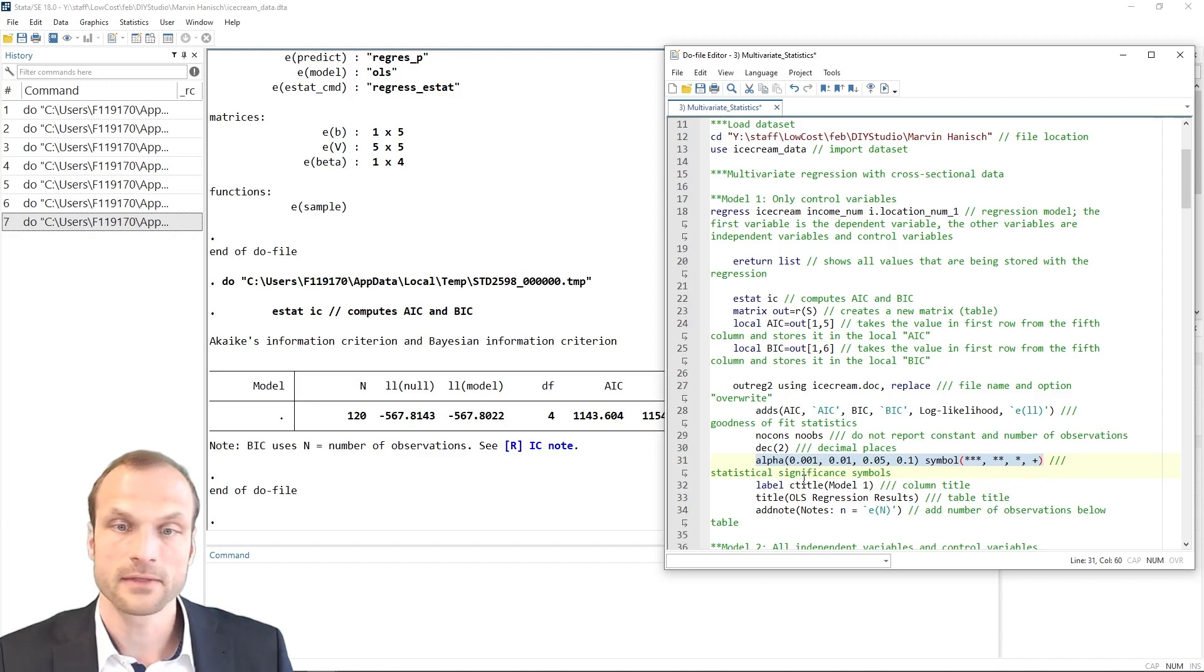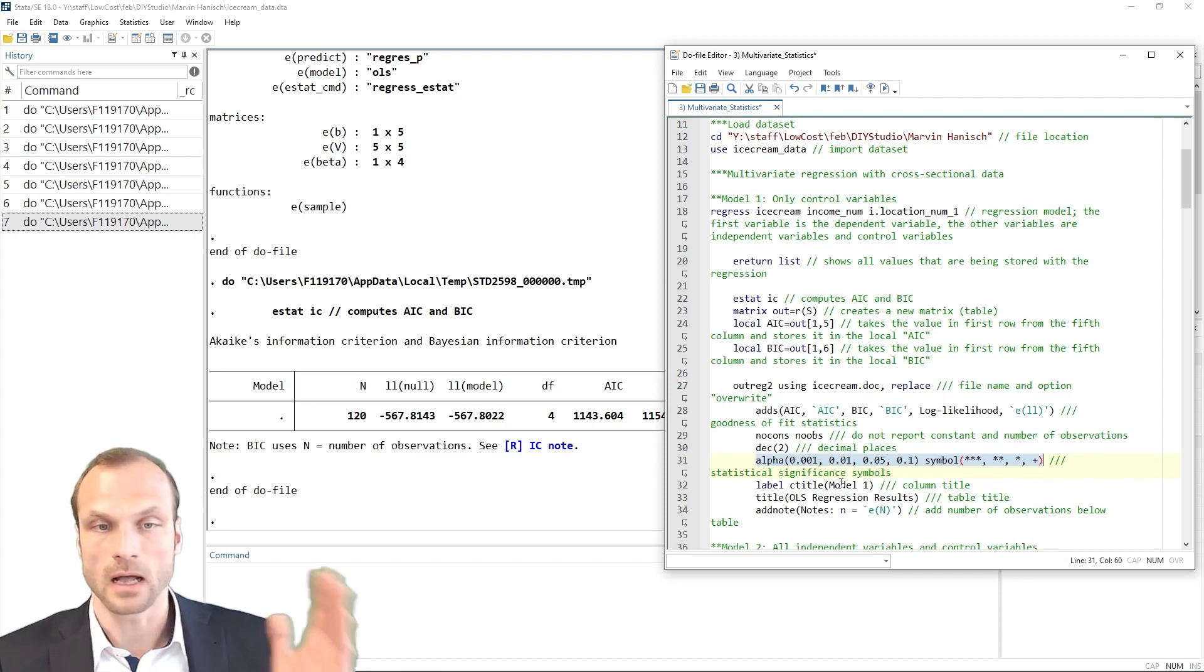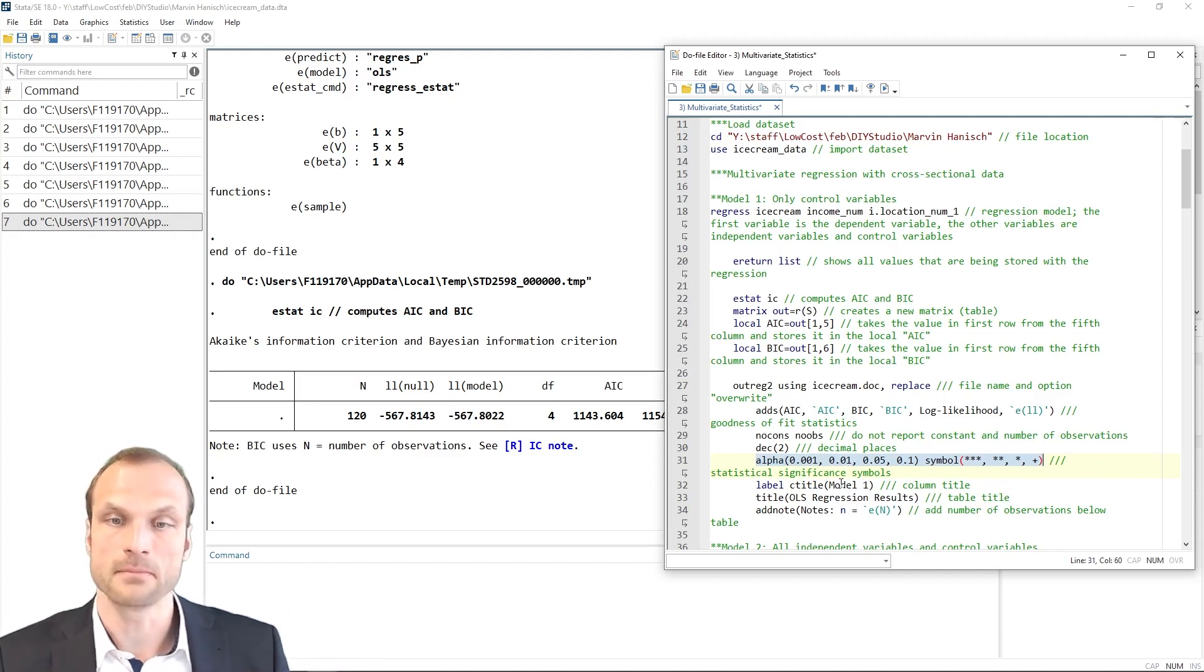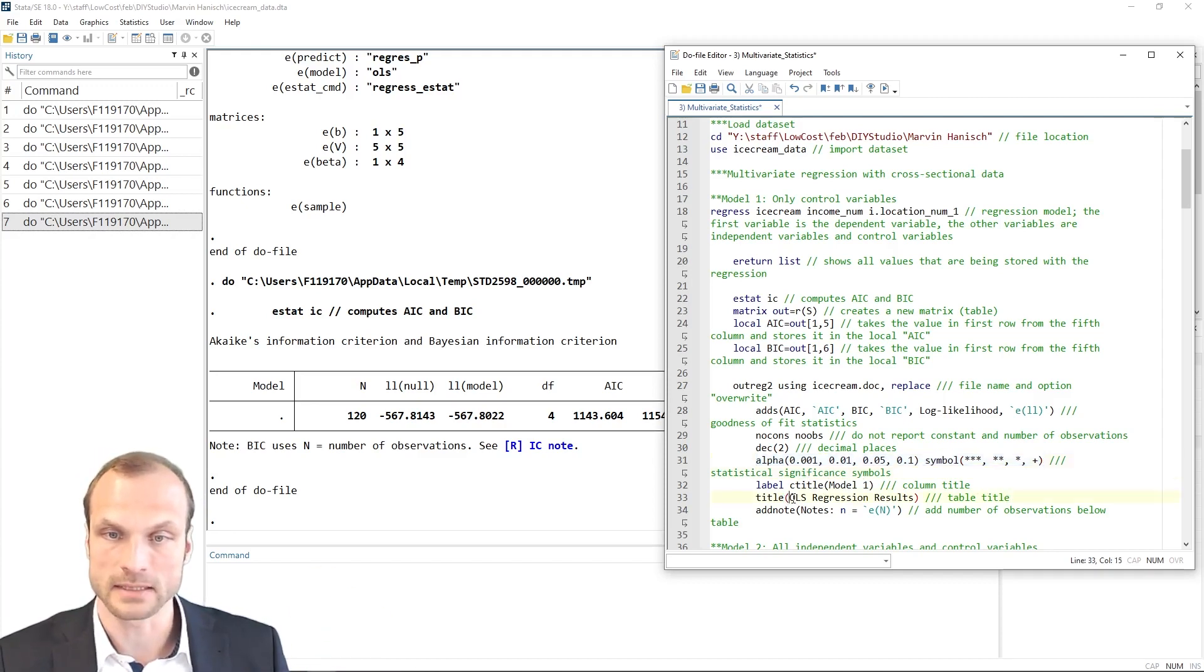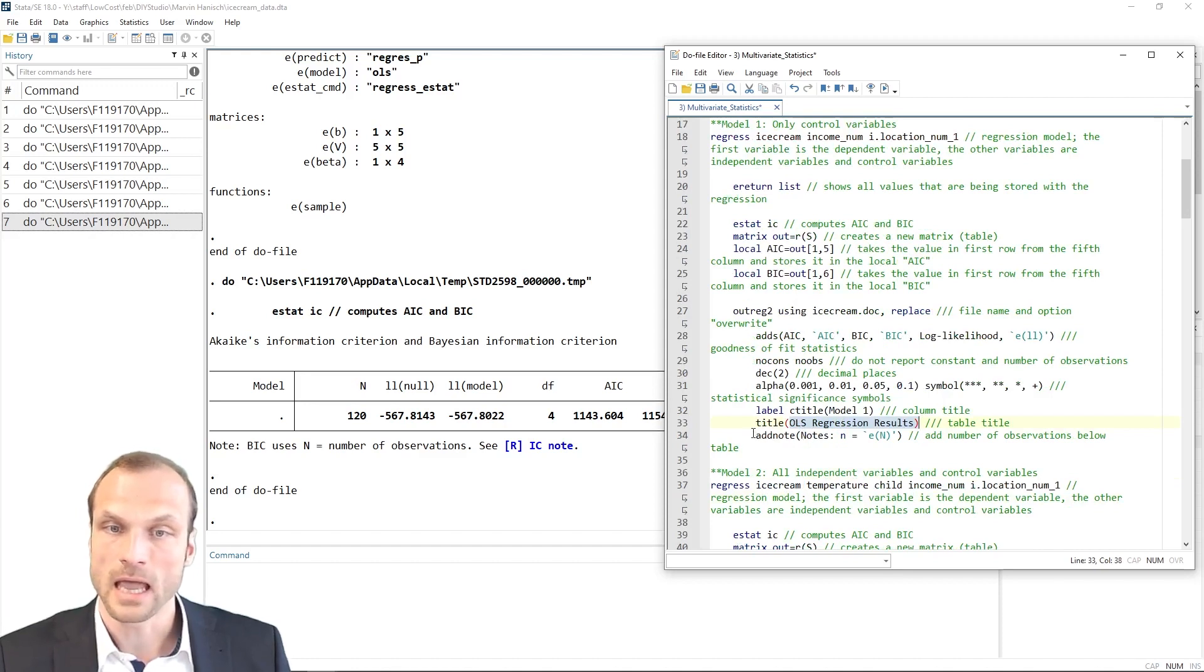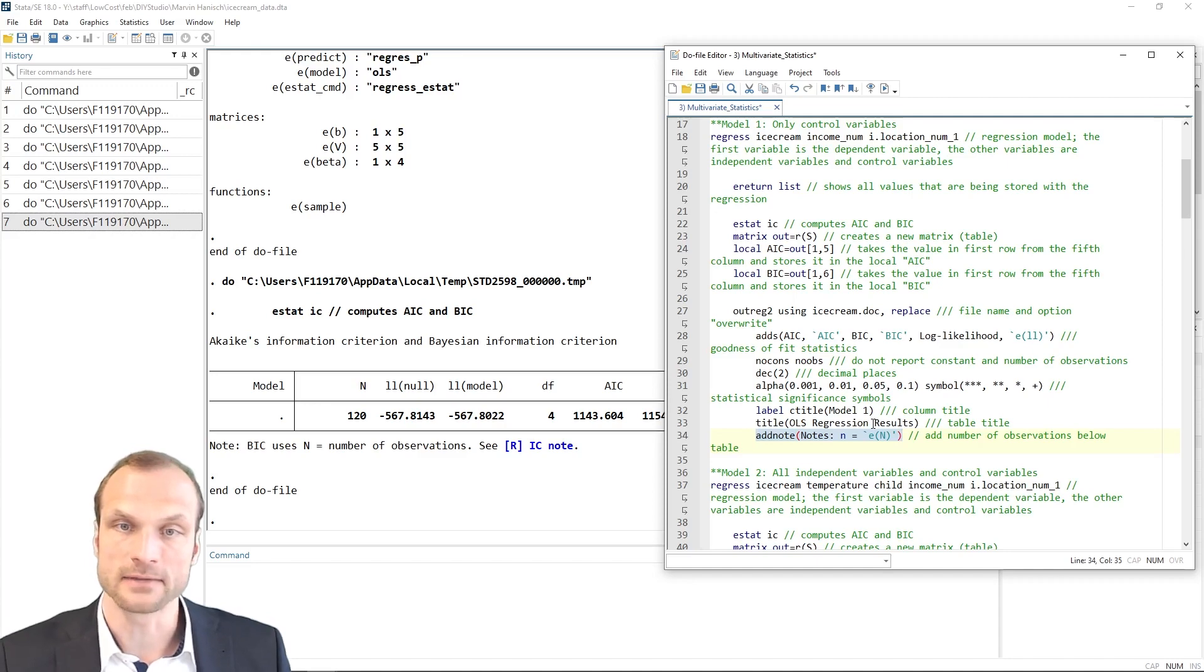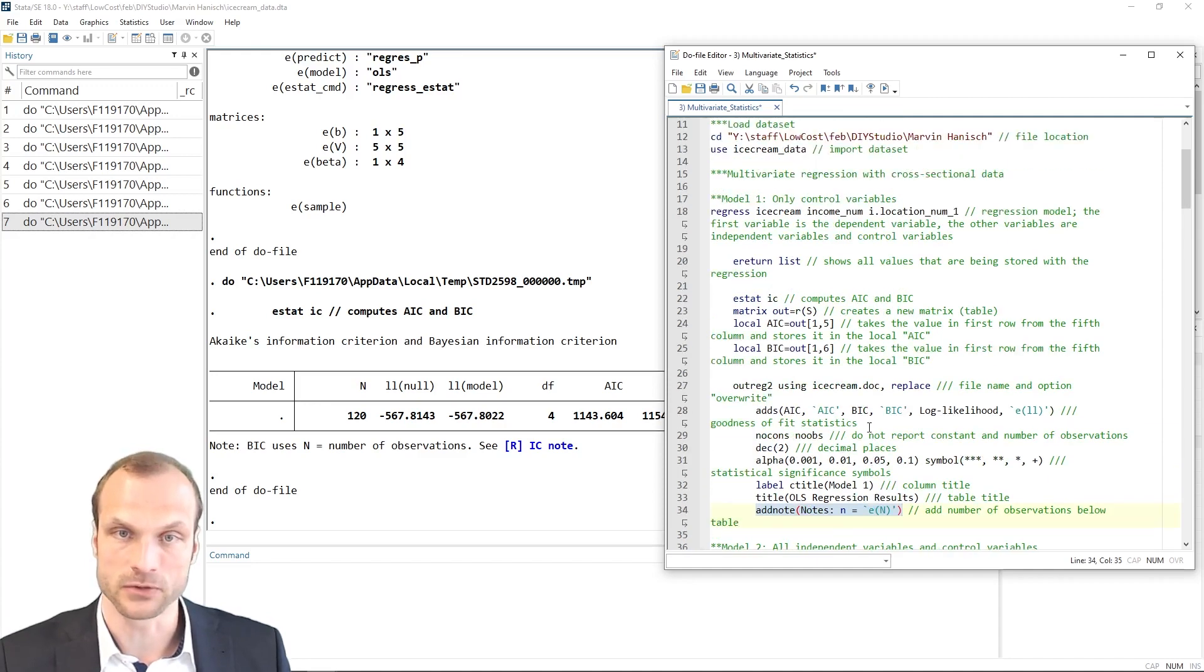Then I say I do not want the output to contain the constant. For example, I specify that all the coefficients and all the values should have two decimal points. And I also add at the bottom the significant cutoff levels that I defined here also with asterisks. And then I label my models. For example, the first model should have the column name model1. And I can also add a title to the whole document or regression results, for example. And then add a note, if I like, for example, containing the number of observations.